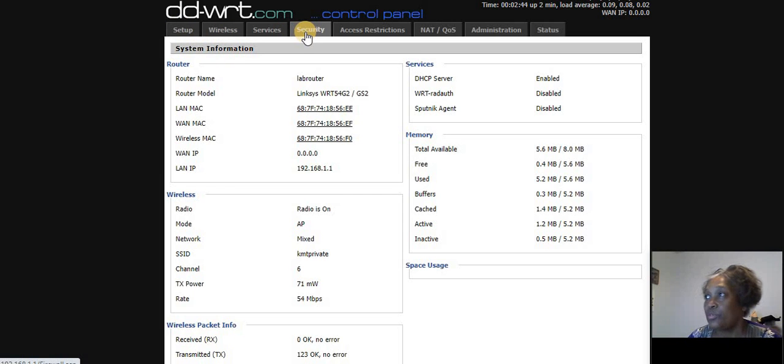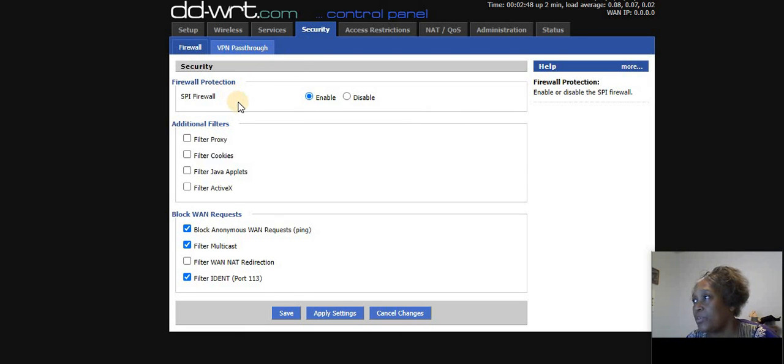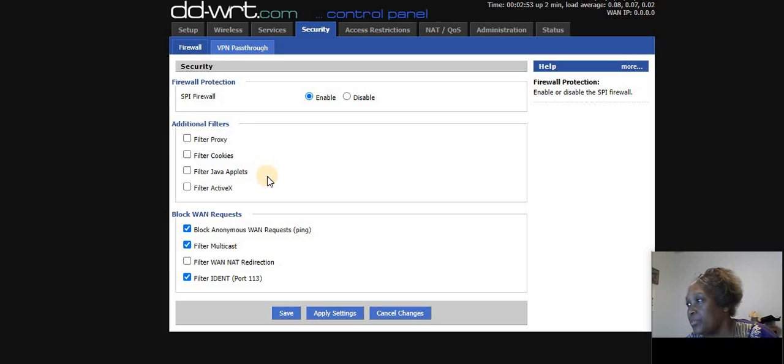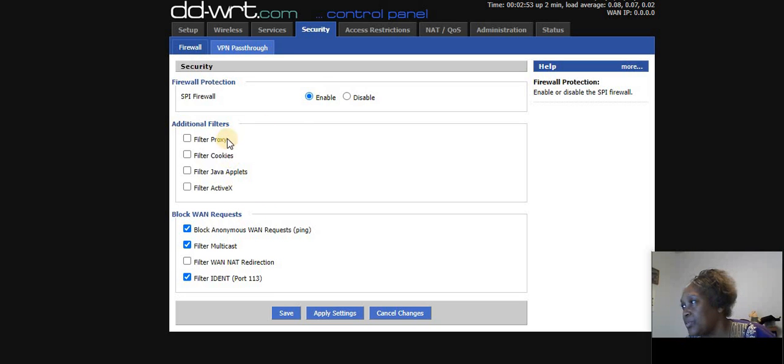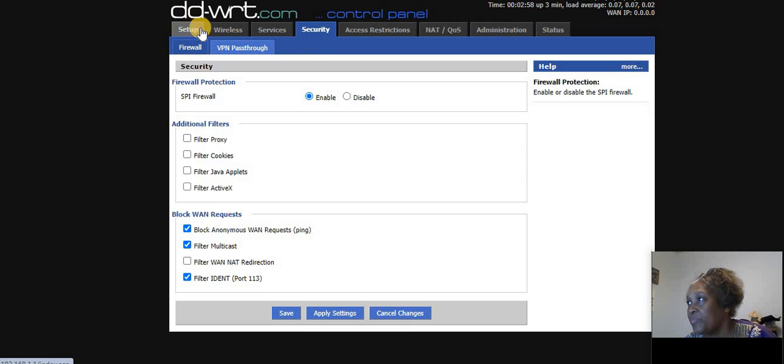So what I want to do, I want to go over here to the security tab and look at some of the settings here. There's the firewall, there's the blocking options, things of that nature. Now I don't want to do any of that just yet.